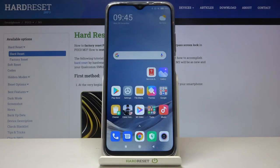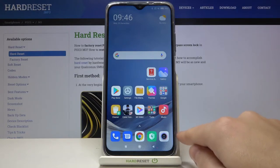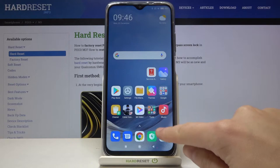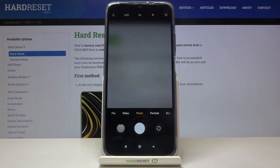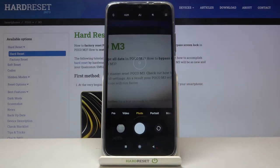Welcome! Here I've got POCO M3 and I'm going to show you how to change image quality in the camera app on this device. Let's start by tapping on the camera button to open it — for now we are in the standard photo mode.